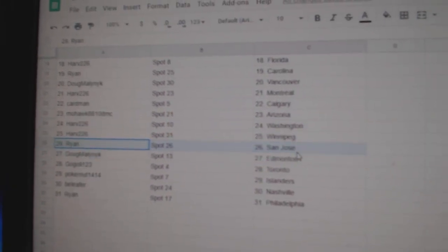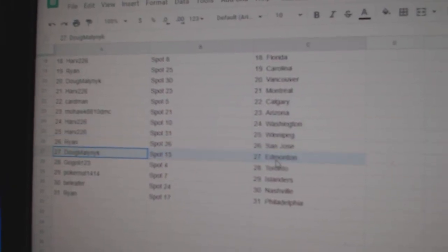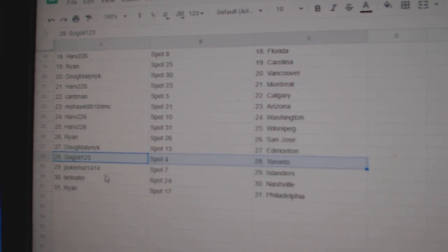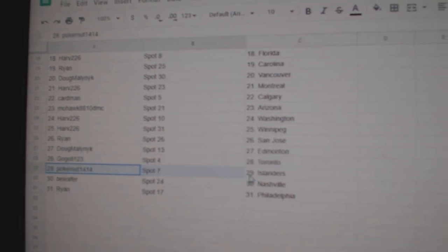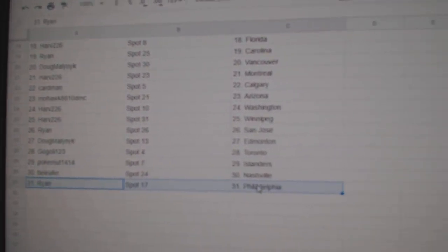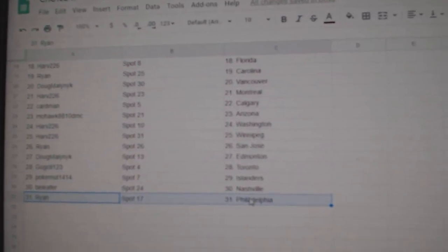Ryan's got San Jose, Doug's got Edmonton, Go Goalie's got Toronto, Poker Nuts got Islanders, Beely for Nashville, and Ryan's got Philadelphia.